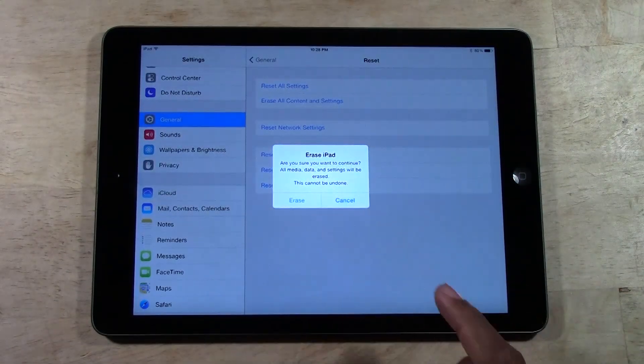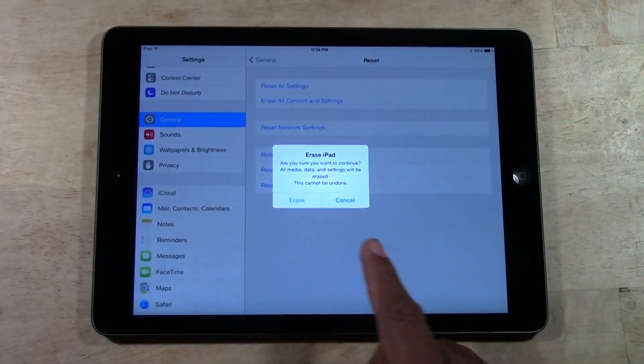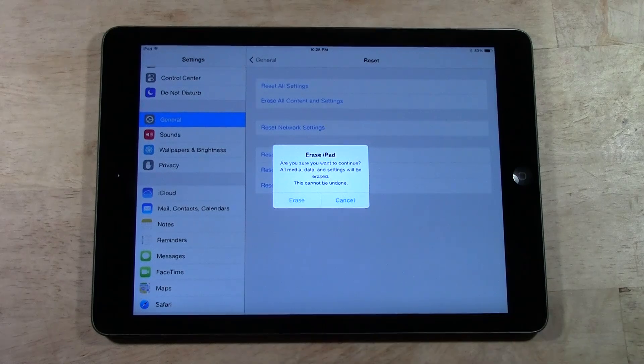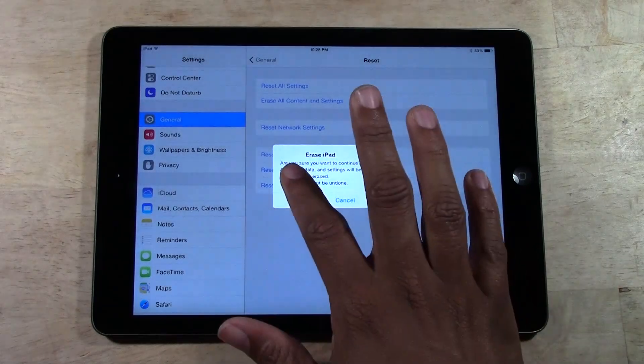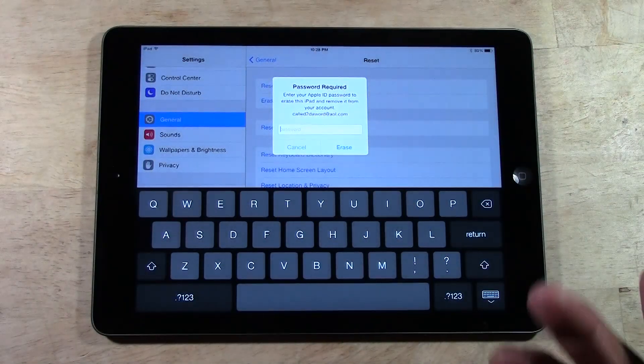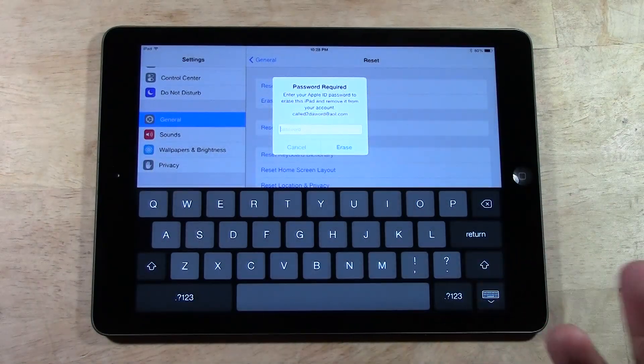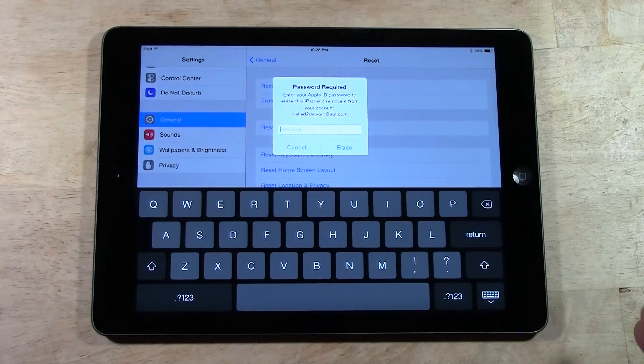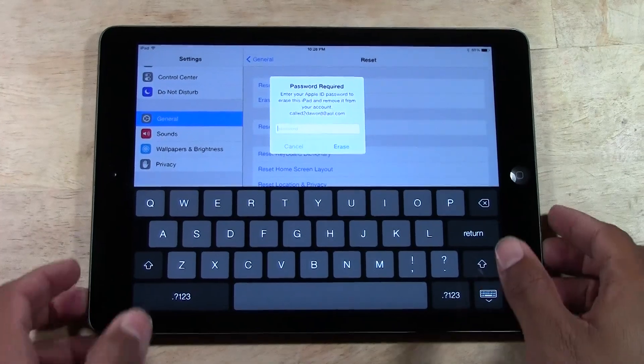Are you sure you want to continue? All media data and settings will be erased. This cannot be undone. Tap erase. It will ask you to enter your Apple ID password and that is the last step. But we'll have to remove that for this. No offense, love you guys.